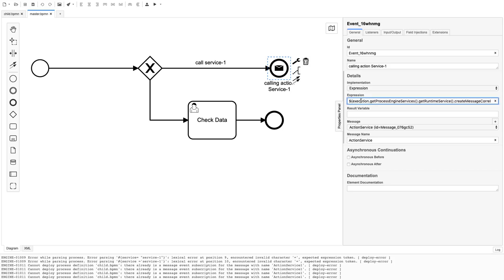The expression is: execution.getProcessEngineService().getRuntimeService().createMessageCorrelation('action-service').correlateWithResult(). This is the actual target BPMN we are going to call — 'action service'. If you also want to populate some variables, you can do that as well — for example, passing a variable called 'test'.